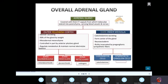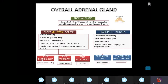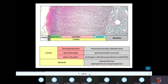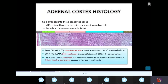The way I remember the cortex layers is GFR — like glomerular filtration rate, but don't mix it up with kidneys. The first layer is the zona glomerulosa, which secretes mineralocorticoids. The zona fasciculata secretes glucocorticoids. The zona reticularis secretes androgens. The zona glomerulosa is 15%, fasciculata is 80%, and zona reticularis is 5 to 7%, so it's the smallest.